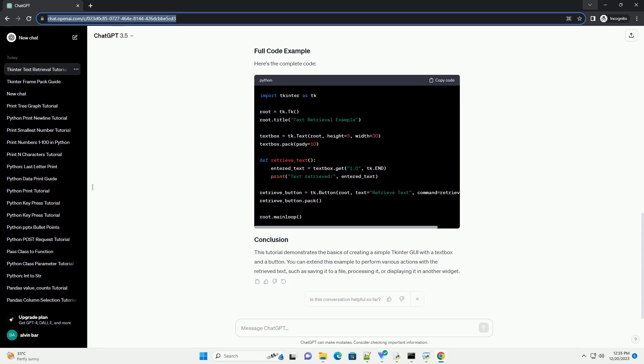Here, the retrieve_text function uses the get method of the text widget to retrieve text from the specified range. In this case, from the beginning 1.0 to the end tk.END. Start the Tkinter main loop to display the GUI.